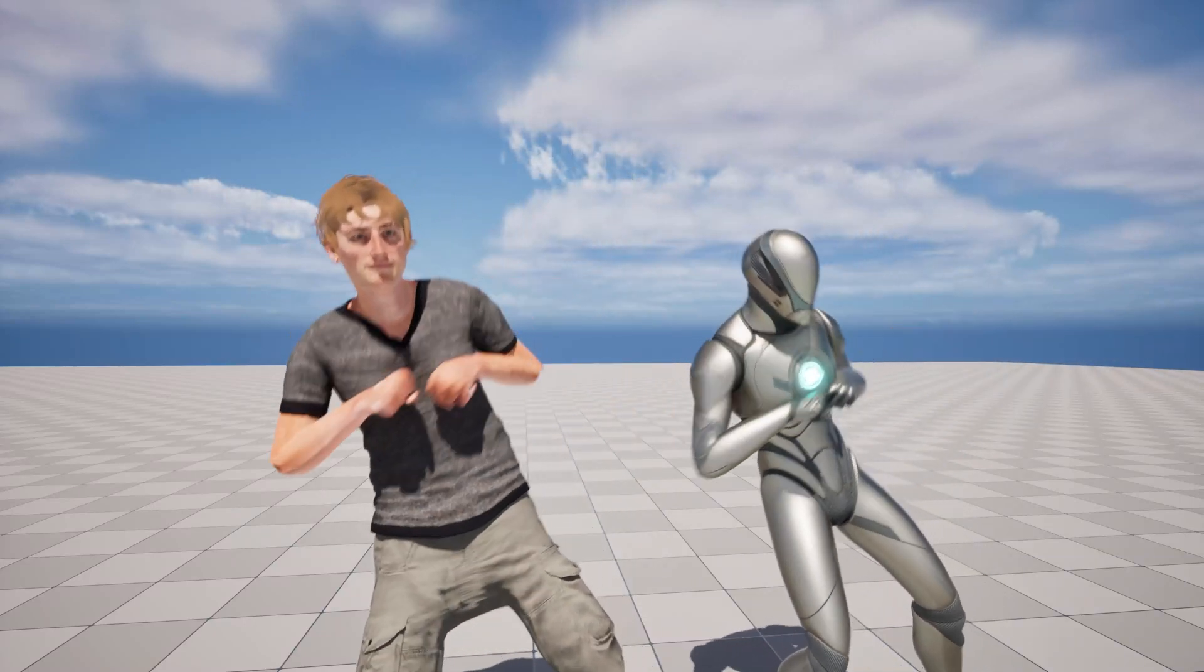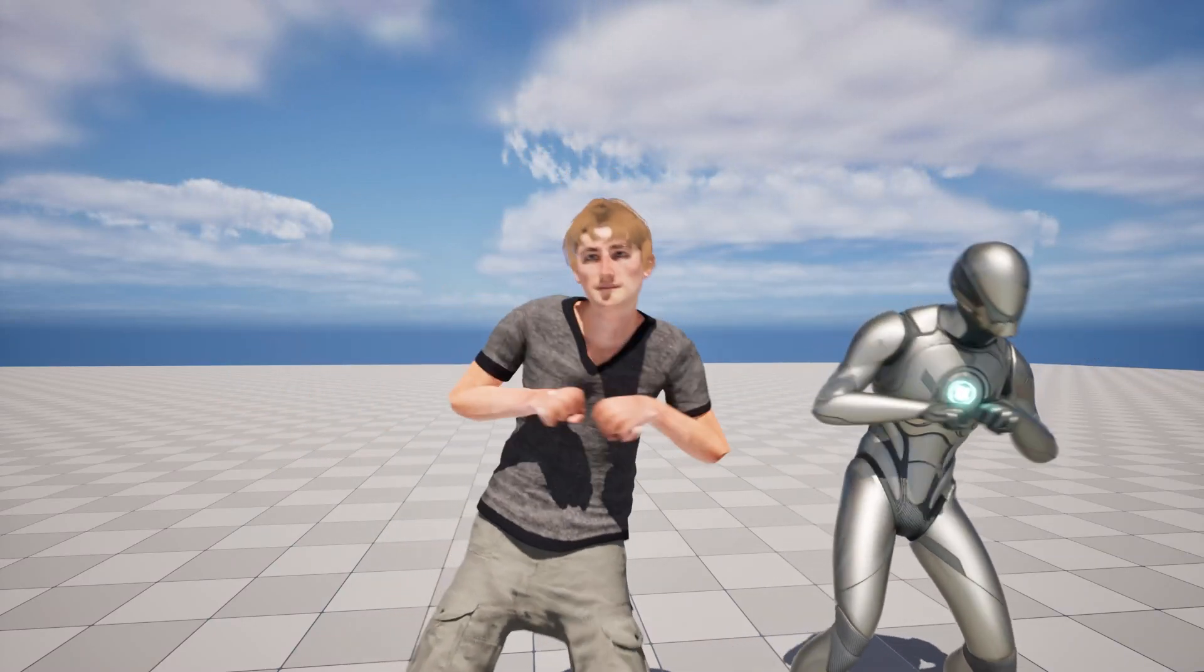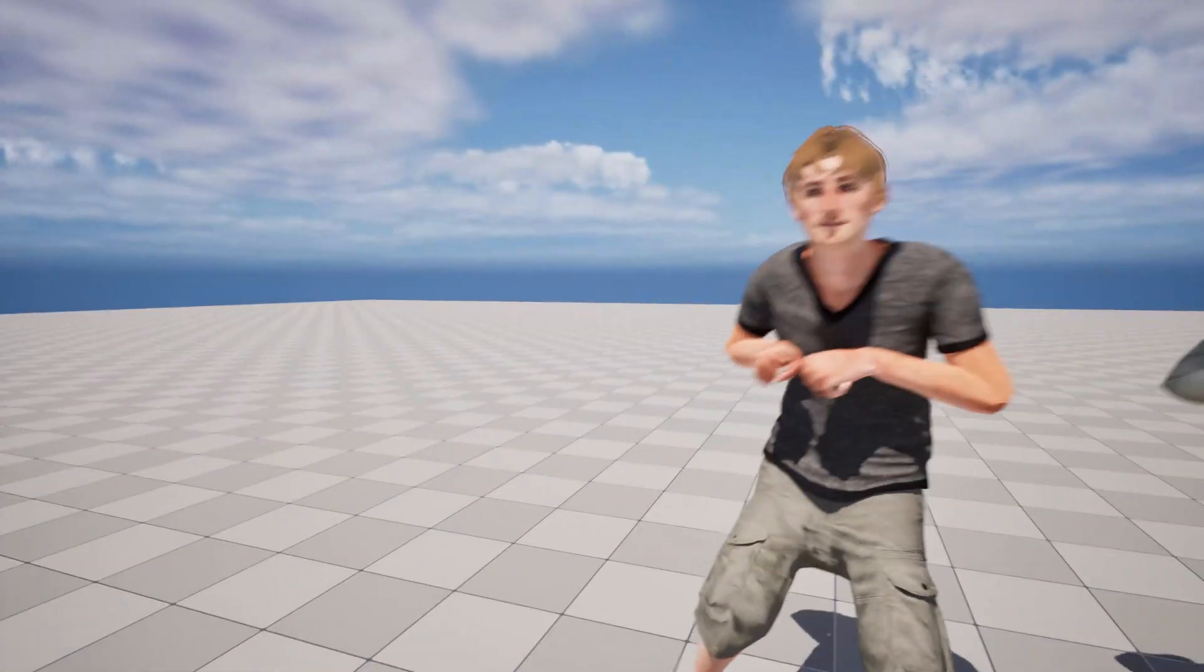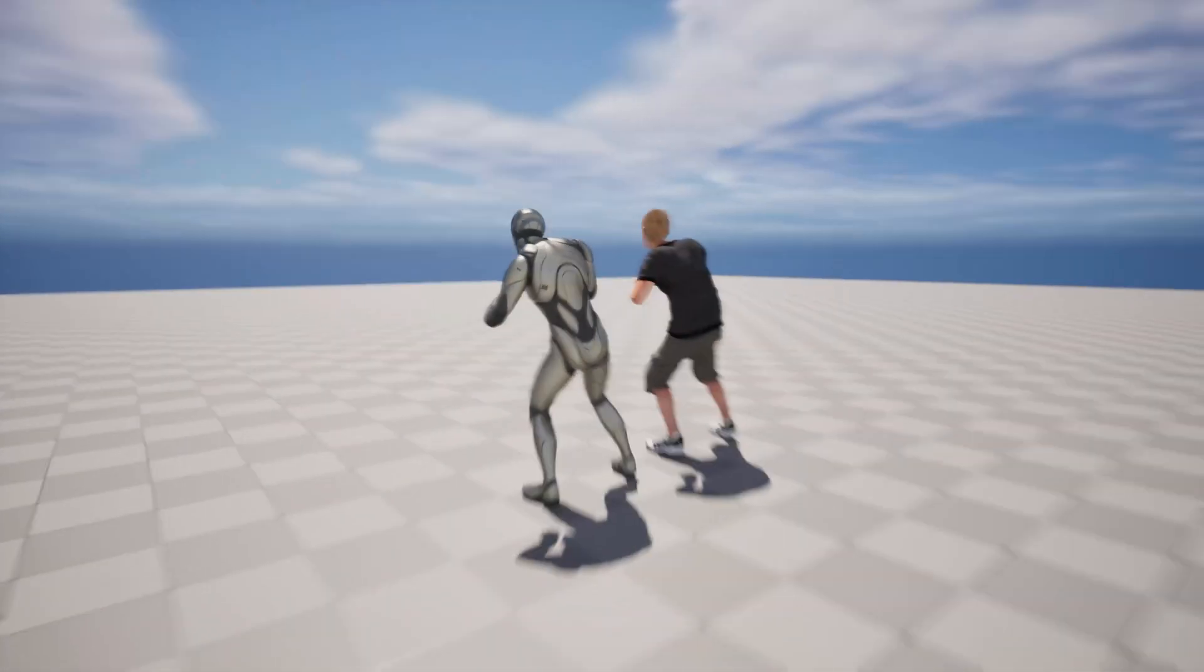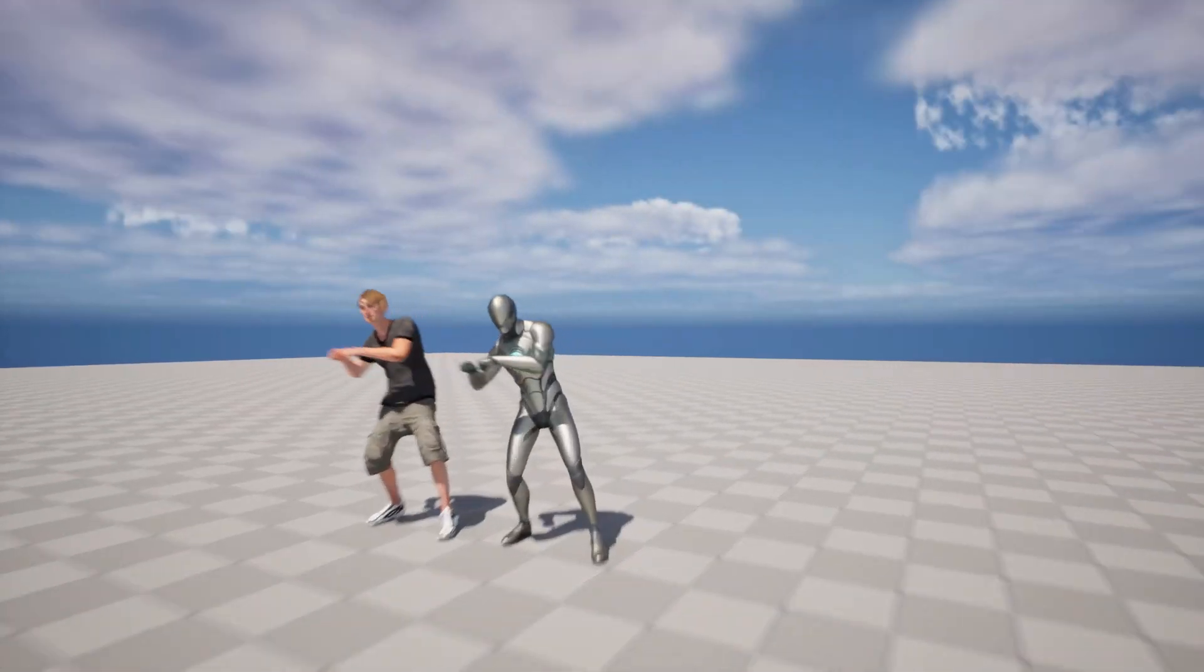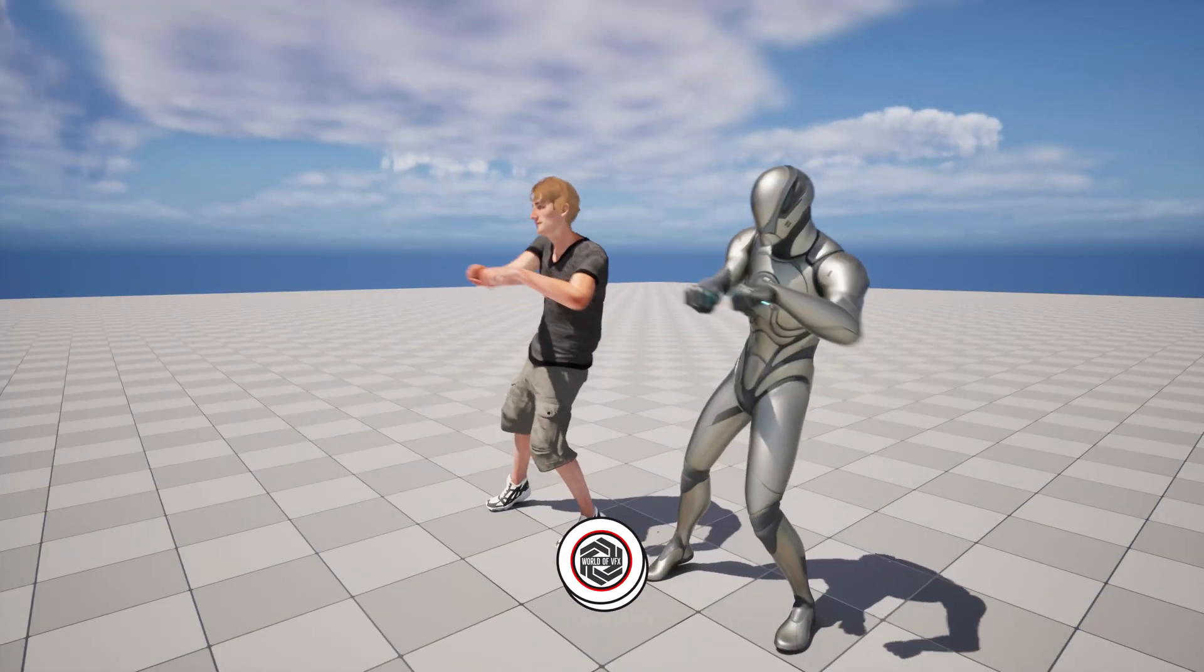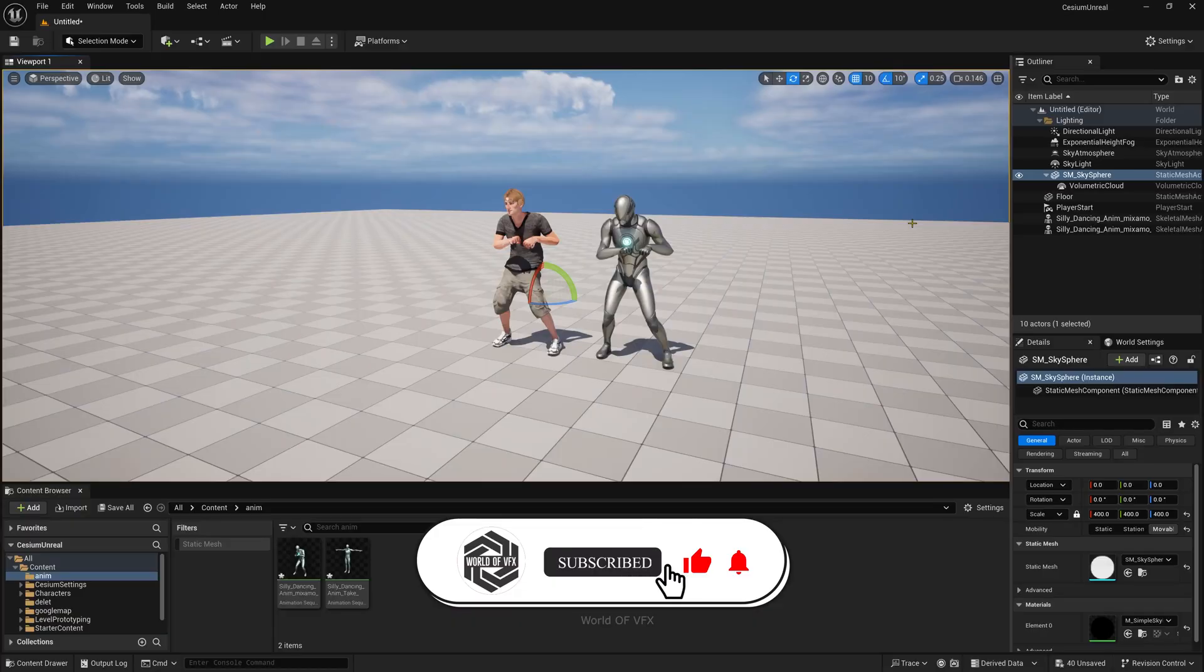So guys, in today's video you'll learn how to retarget your animation from one character to another. This is Unreal Engine 5.4, and you can notice both animations are exactly the same. This is done with the help of Unreal Engine 5.4's newly launched feature.